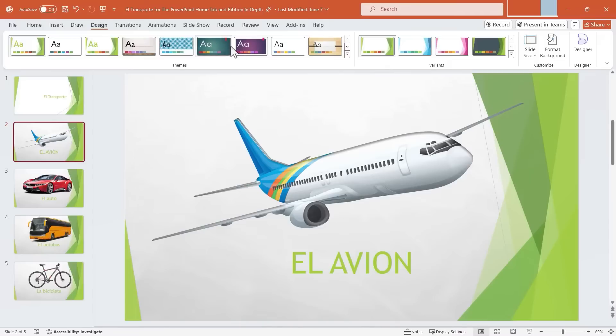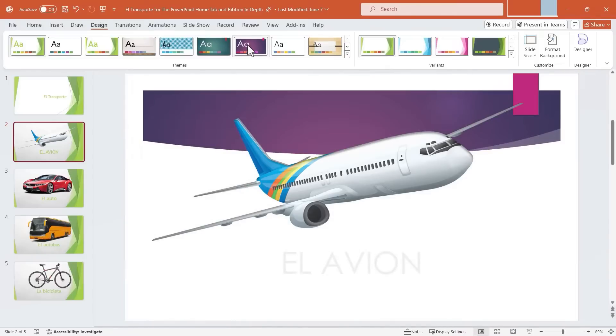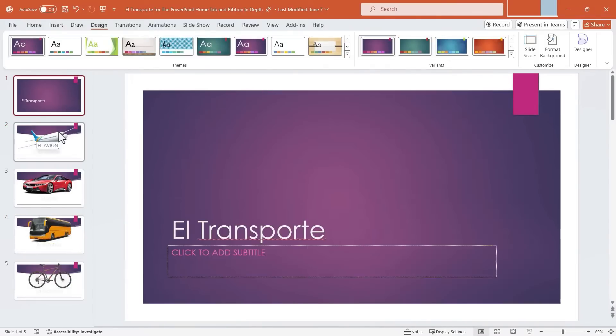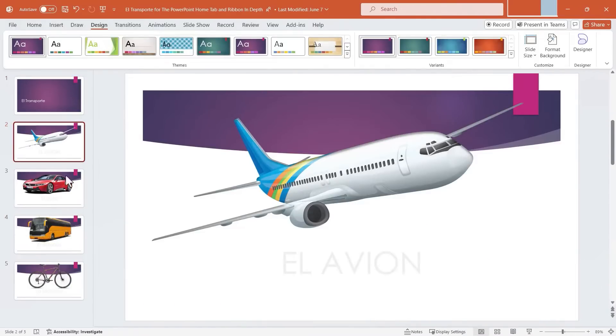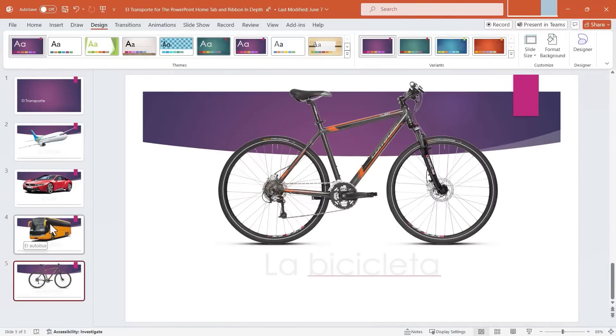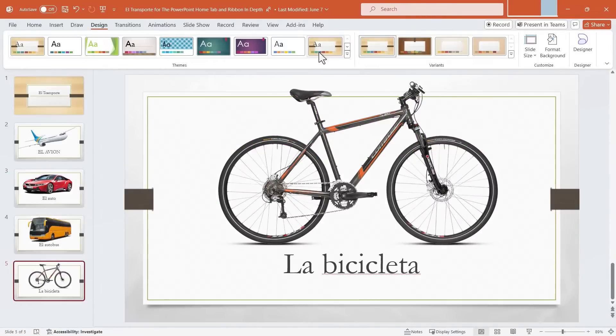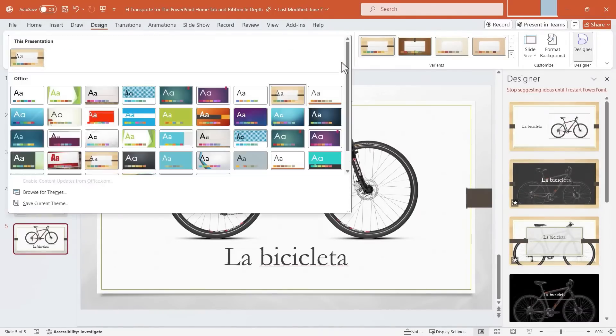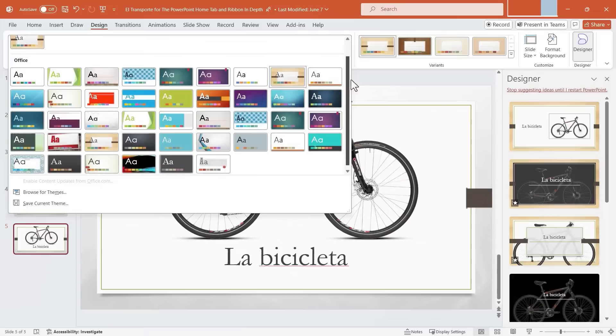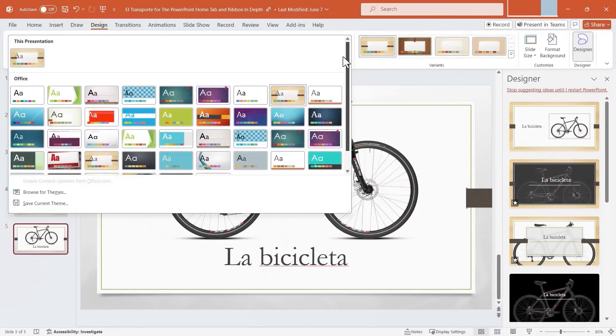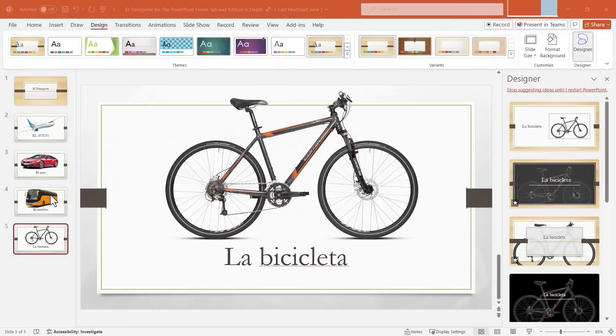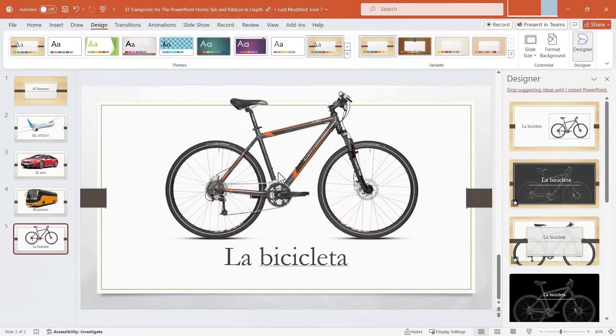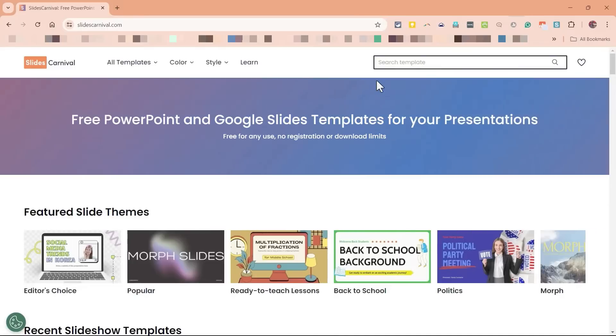If I switch to a different theme, again, the color schemes change. The fonts and the way visuals are handled is changed just a bit. Now, if you look through these themes and you're not interested in any of them, make sure you also click this button here. It will bring up all of the possible options that you have. You can also browse for themes. By clicking there, you can search your computer for themes that you may have downloaded from the internet.